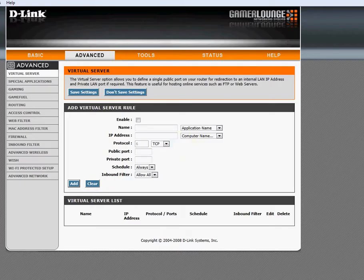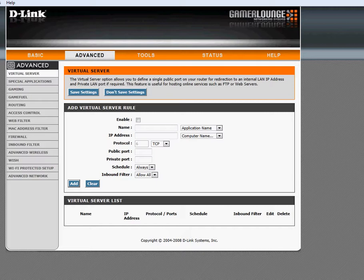All right guys, so here is our Virtual Service Settings. This is where we open the ports for whatever we may need to do.